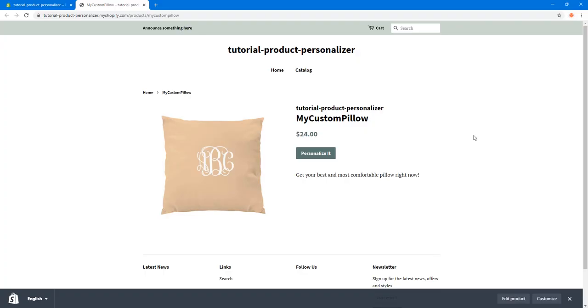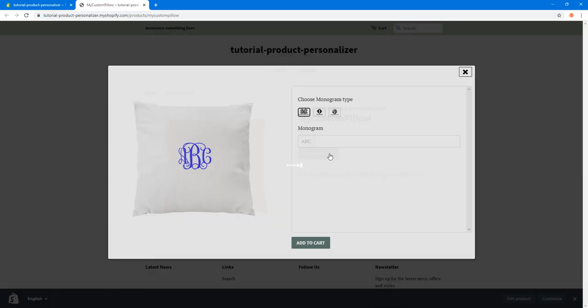Hello everyone. In this tutorial I'm going to show you how to set up a product page like this one, and how to enable customization for this product using the 'Customize' or 'Personalize' button.